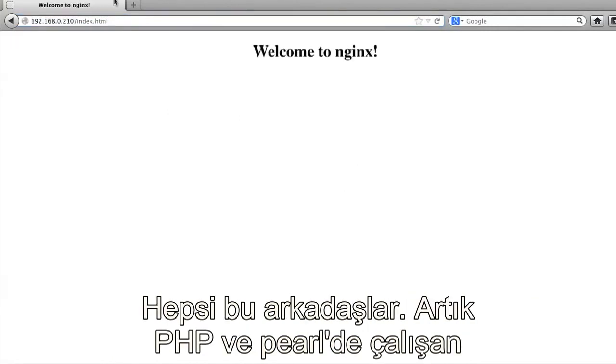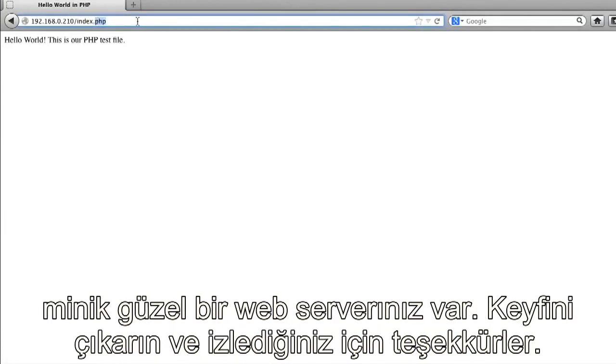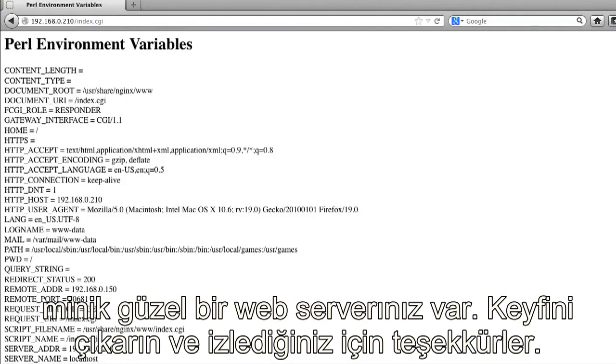And that is pretty much it, guys. You now have a nice little web server that can run PHP and Perl, so have fun, and as always, thank you for watching.